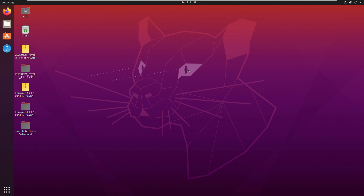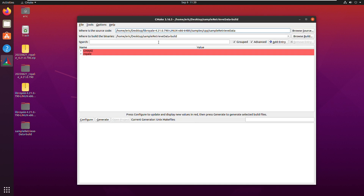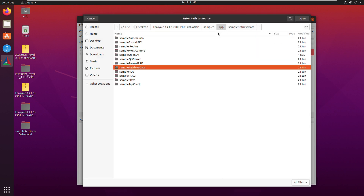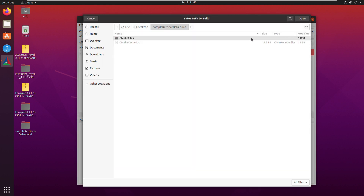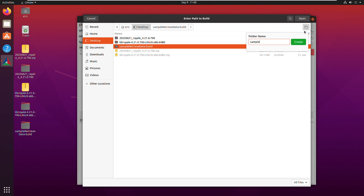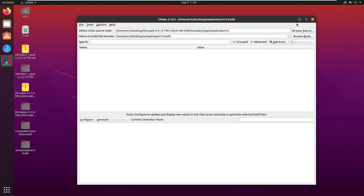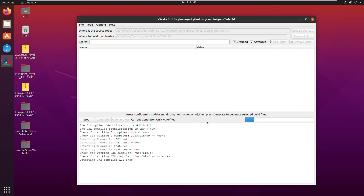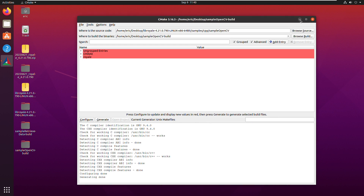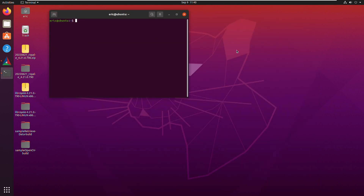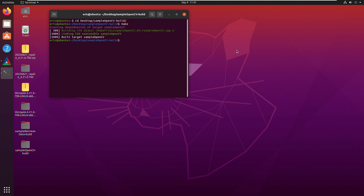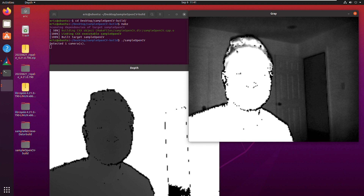Since I've installed OpenCV, I can also build the Royale OpenCV sample application. Opening CMake again, I set the source directory to the OpenCV sample in the Royale SDK, and for the build directory I create a new folder called sampleOpenCV-Build. I press Configure, then Generate. Opening a terminal and navigating to that build directory, I call make to build. The build was successful. Running it, we have a representation of the depth and gray image from Royale. The images have been converted so they can be used in OpenCV and are displayed using OpenCV's highgui module.